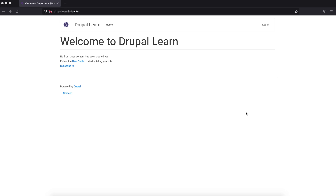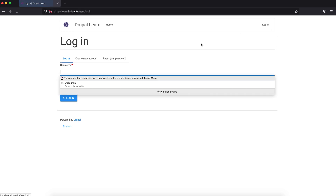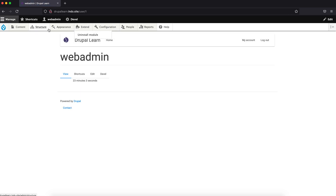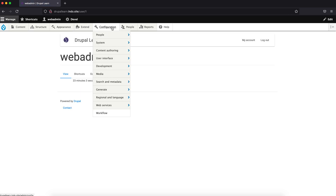Hey guys, welcome to Drupal Learn. Today we are going to see how to use the Drupal Colorbox module to display any content or images in a popup. Let's go ahead and get started.